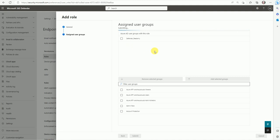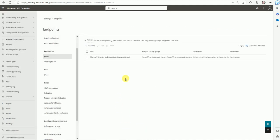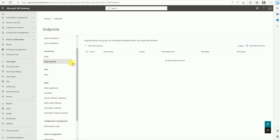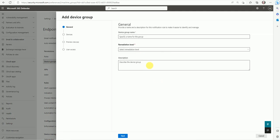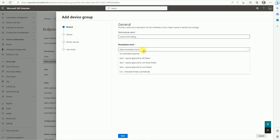Whoever is part of this user group, or whichever device is part of that device group, will be assigned this role. Now let's look at Device Groups. Click on Device Groups. Give the device group a name — for example, 'Custom Testing.' Set the remediation level: No Automatic Response or Fully Remediate Threats Automatically. Add a description if needed.